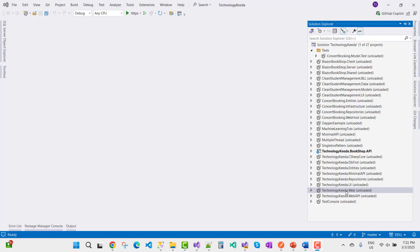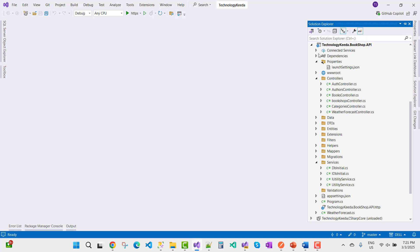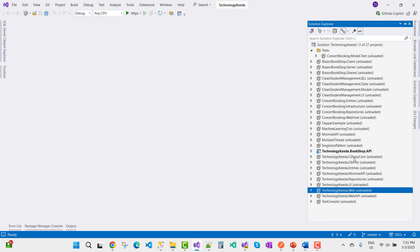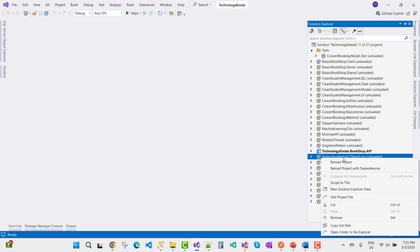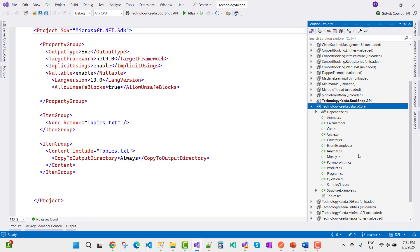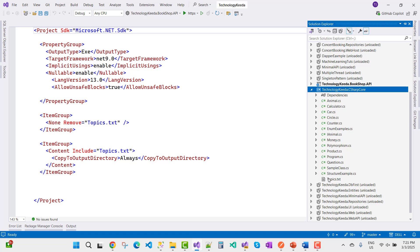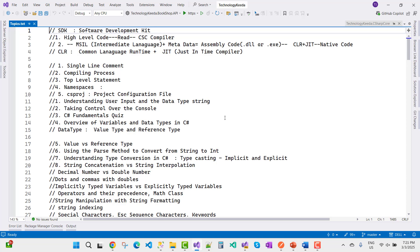Here is the course material — a complete video tutorial based on TechnologyKida. The bookshop API project is available here, along with the C# courses. You can see the C# Core section — just expand and reload the project, and you will get the complete code as well as the topics list that is already covered. These are the C# course materials, covering high-level code, CSC compiler, MSIL (intermediate language), metadata, assemblies, CLR, and JIT native code.